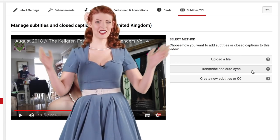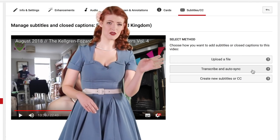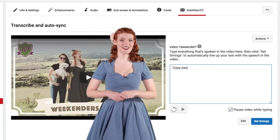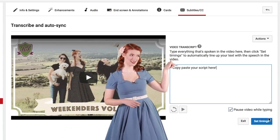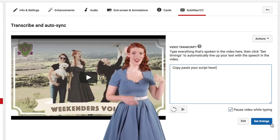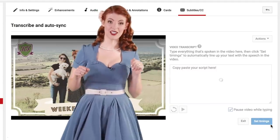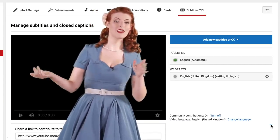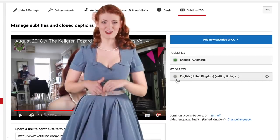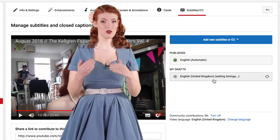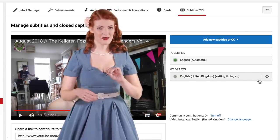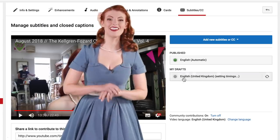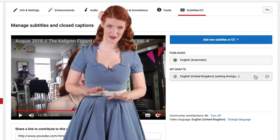Transcribe and auto-sync. Great for videos that already have a script or a voiceover. Simply copy and paste your script into the box and once you're finished, click 'set timings.' It takes a few minutes as YouTube's voice recognition software automatically connects the written word to the spoken. Once they're ready, your new captions will be automatically published, and you can then go in and edit them if the timing is a little off. This option is a great time saver.